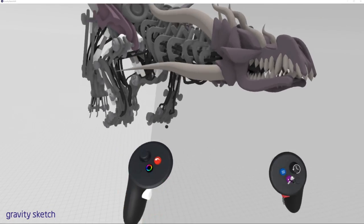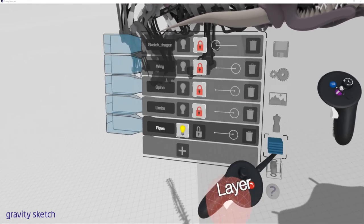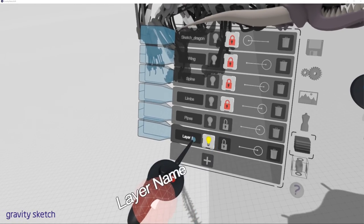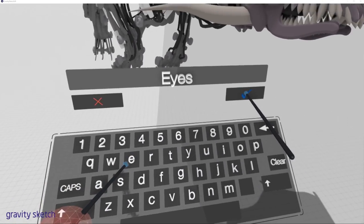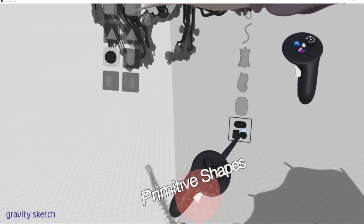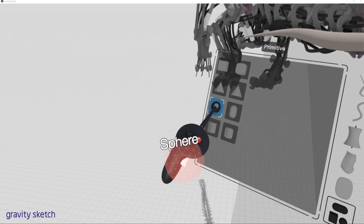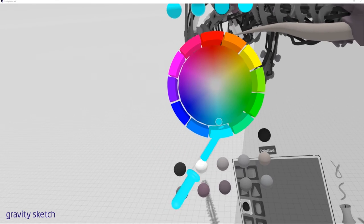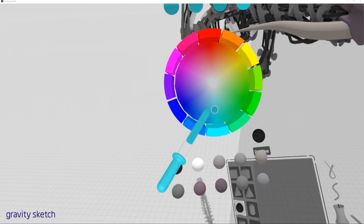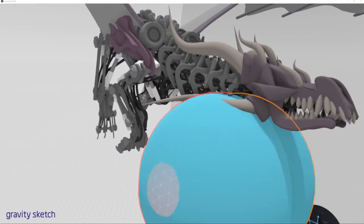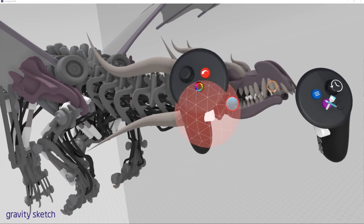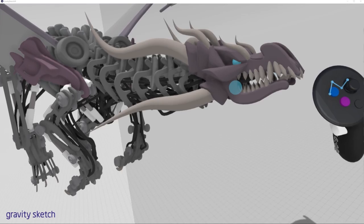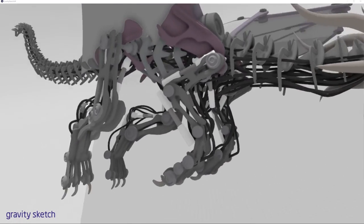One thing that I might just add, one last little nugget that I might add is some spheres for eyes. So we'll make a new layer. Call it eyes. And then the one tool that we haven't really touched on is just basically spheres. And we'll make it a nice ridiculous aqua color. There we go. And we'll just put one of these in here. There we go. One last little flash of color there.